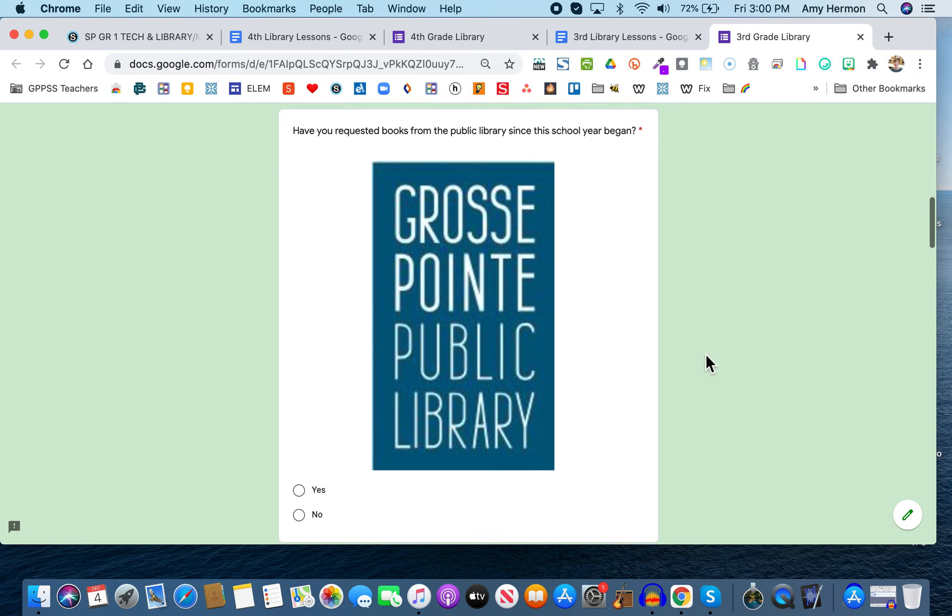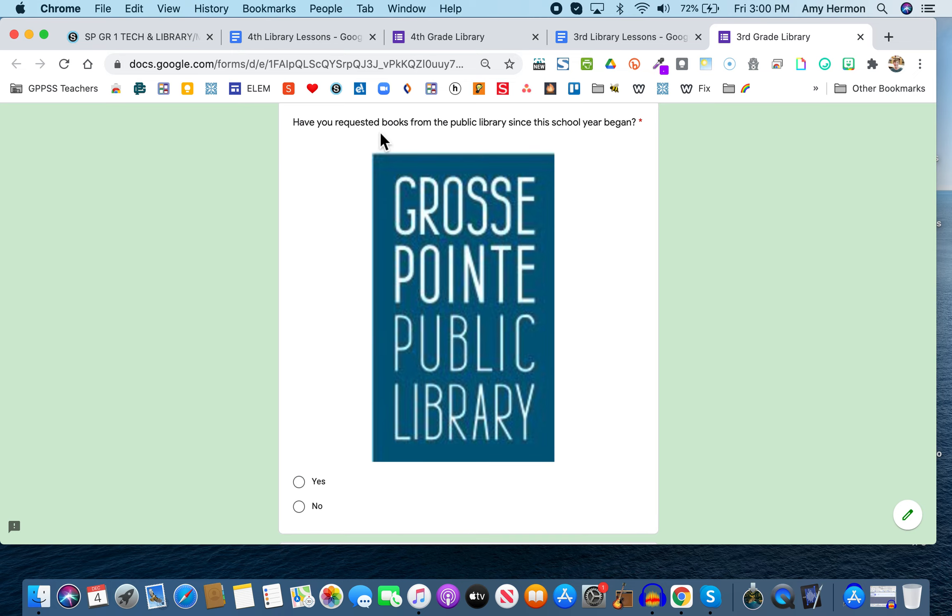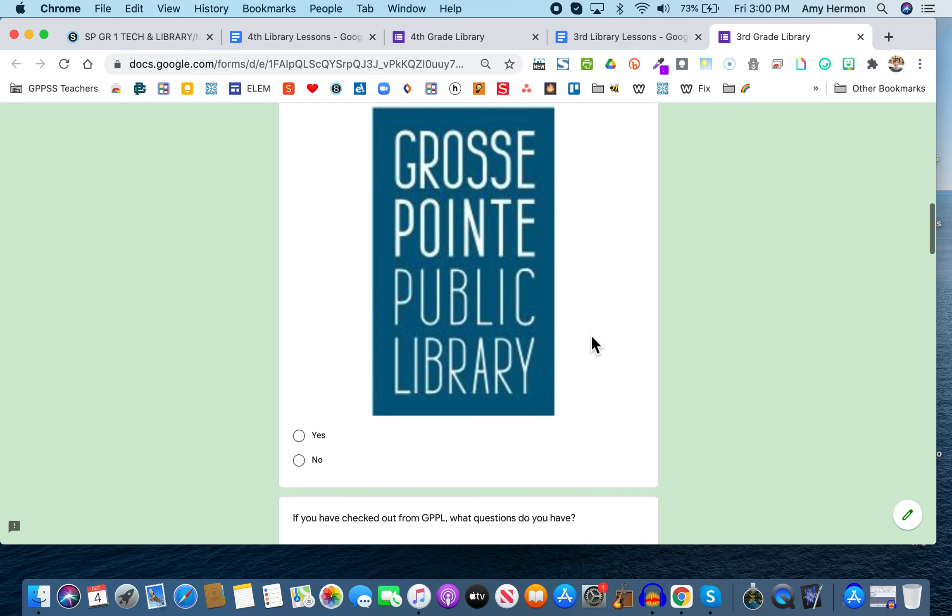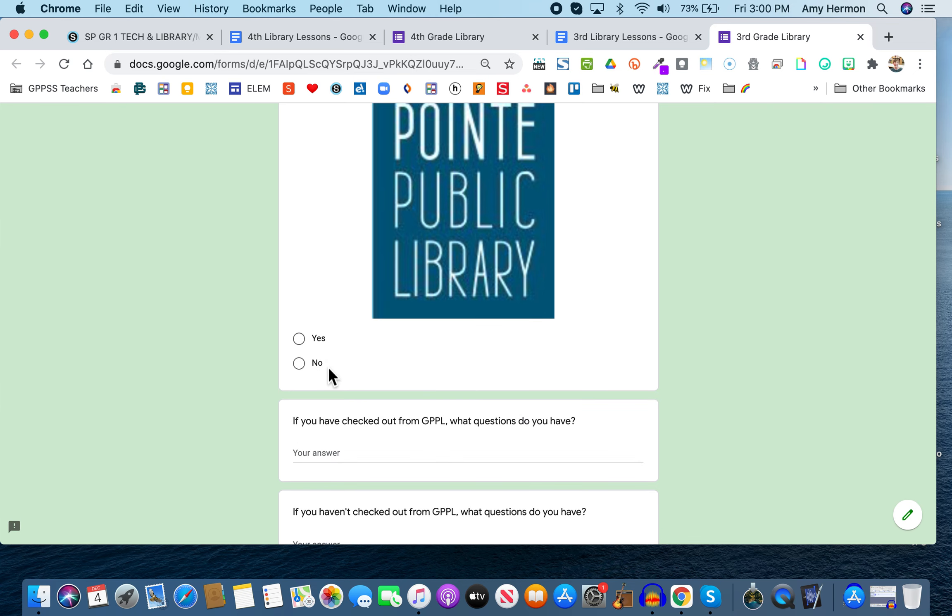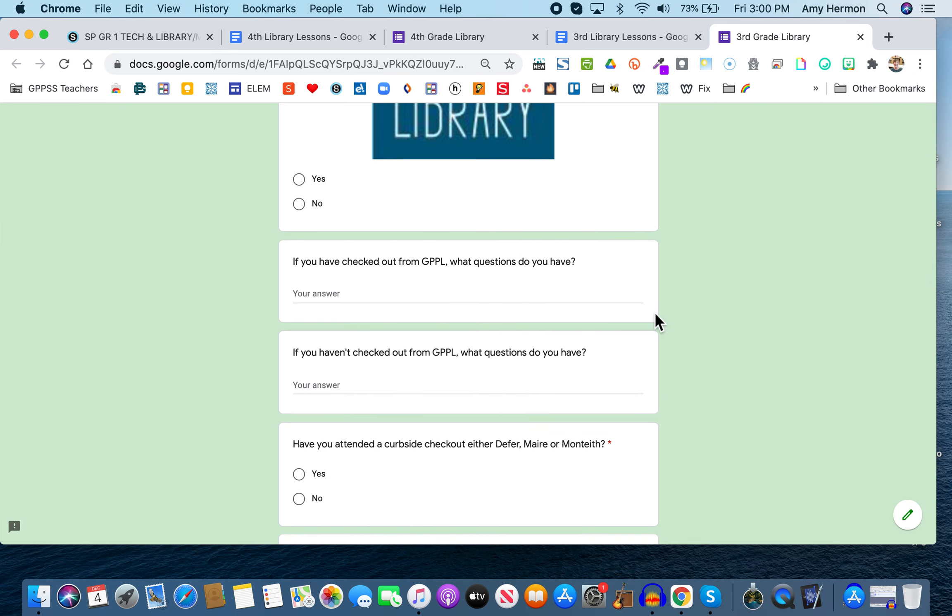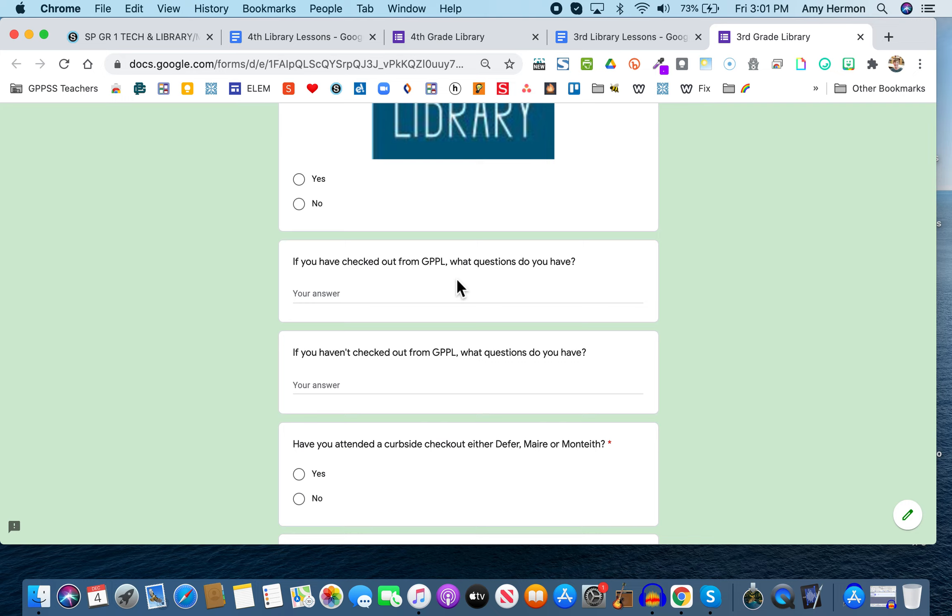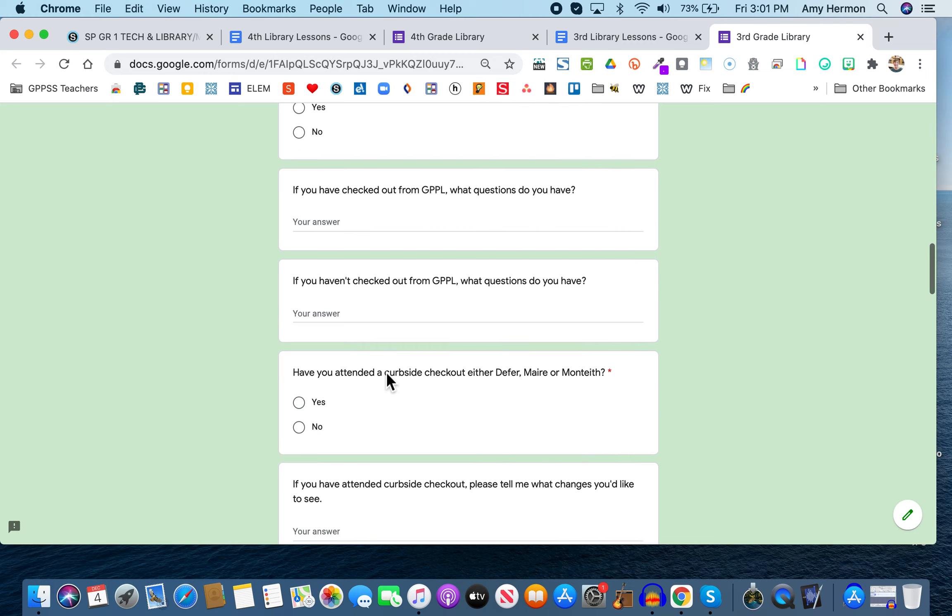It says right here, have you requested books from the public library since the school year began? So have you clicked on this button and ordered books? And if you have, click yes. And if you haven't, click no. Now these next two questions are optional. You'll notice they don't have a little red asterisk. It says, if you have checked out books from the Grosse Pointe Public Library, what questions do you have? Because obviously I'm not there to help you. So what can I do to help you find the things you're looking for? The next question says, if you haven't checked out books from the public library, what questions do you have? Maybe there's a reason why you haven't done that. So let me know. Again, your name's not on this, so it's not like I'm going to come find you.